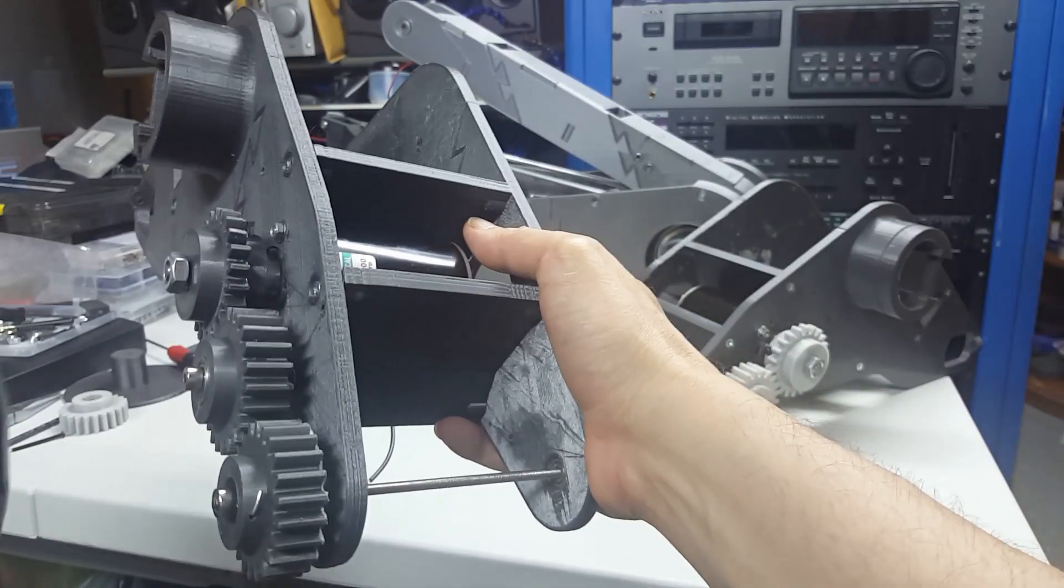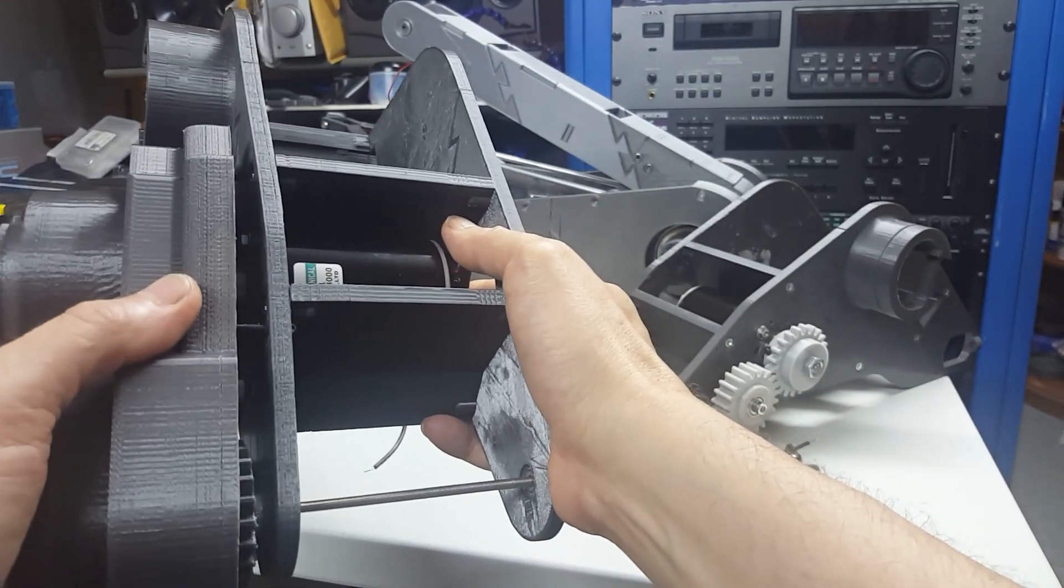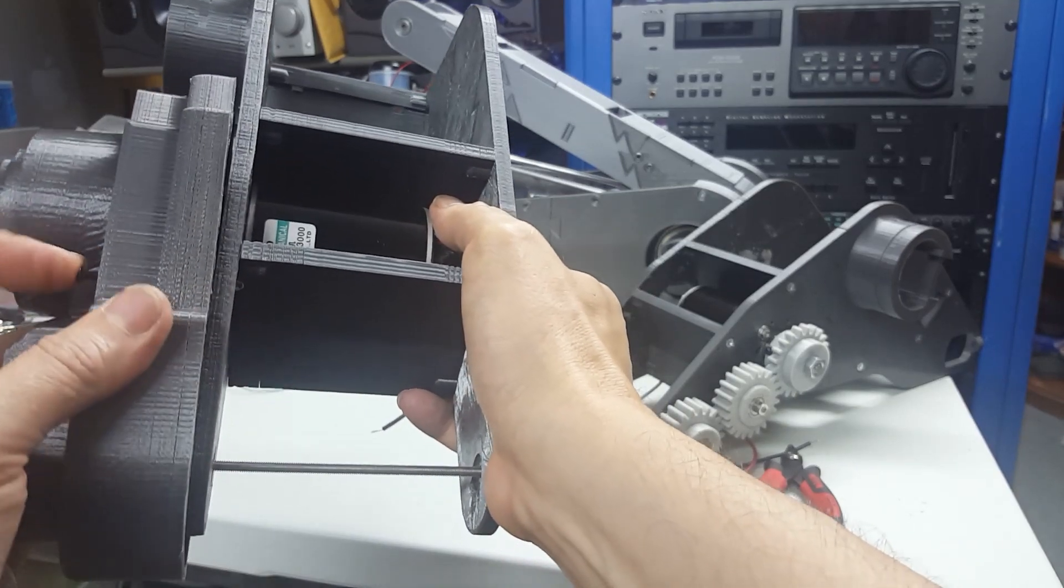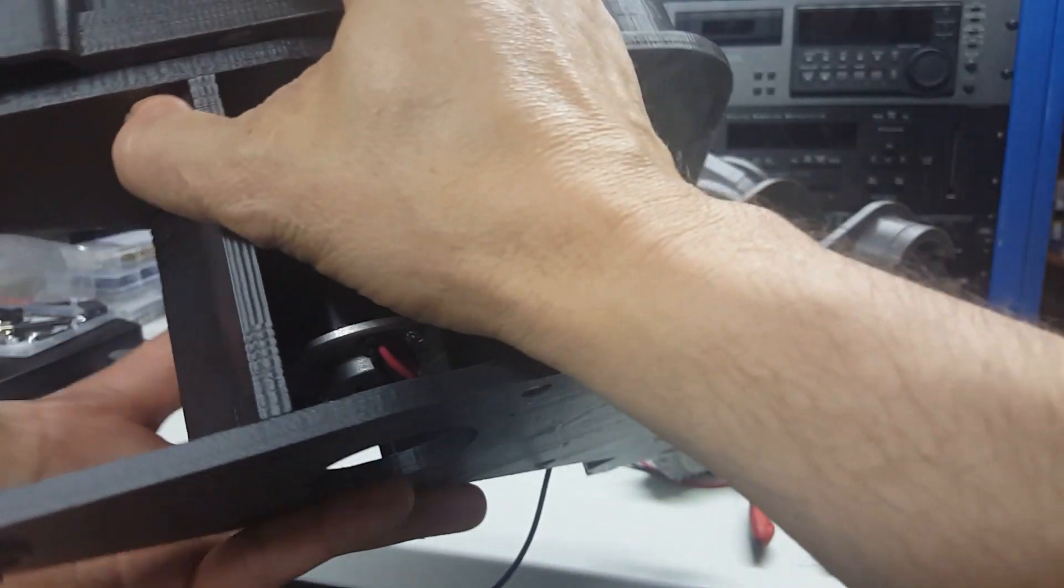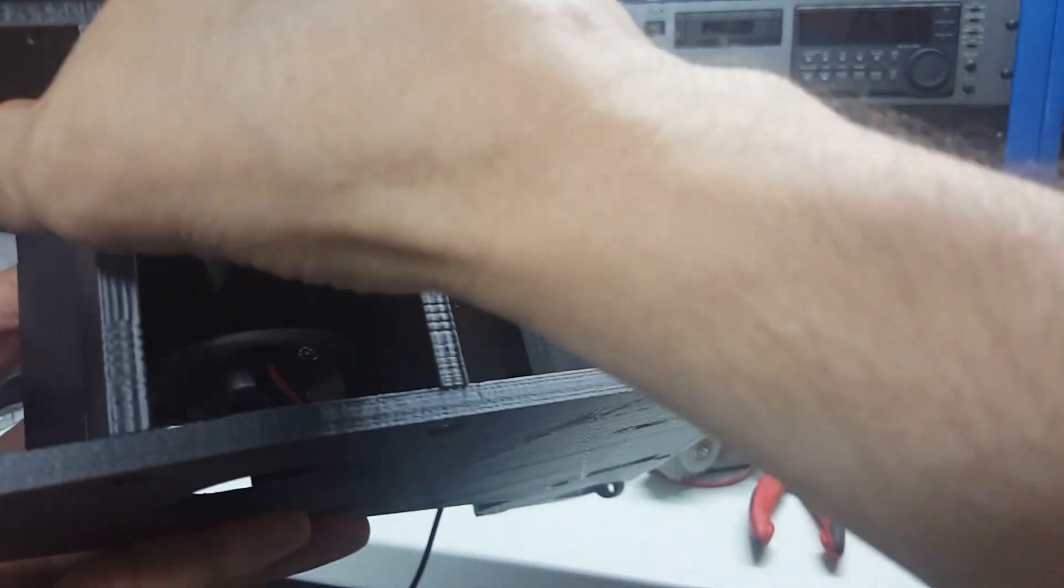So here it goes. It doesn't seem to want to go in. Something's keeping it from going down. There it goes.